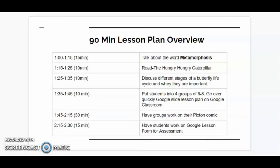Then we will have 30 minutes where each group will work on their Pixton comic. And at the end of the lesson, the last 15 minutes, the students will do a Google lesson form for an assessment.